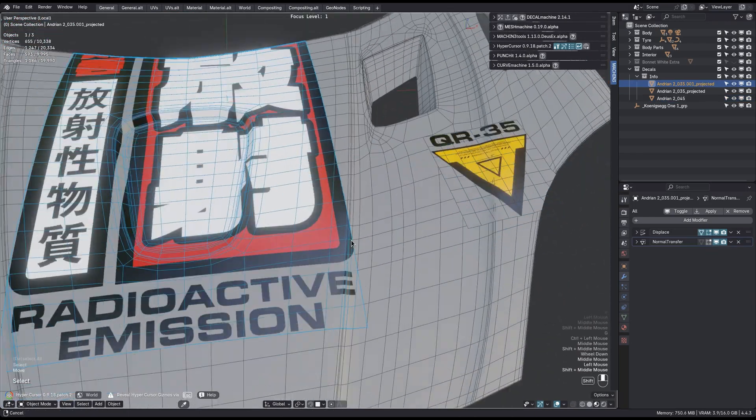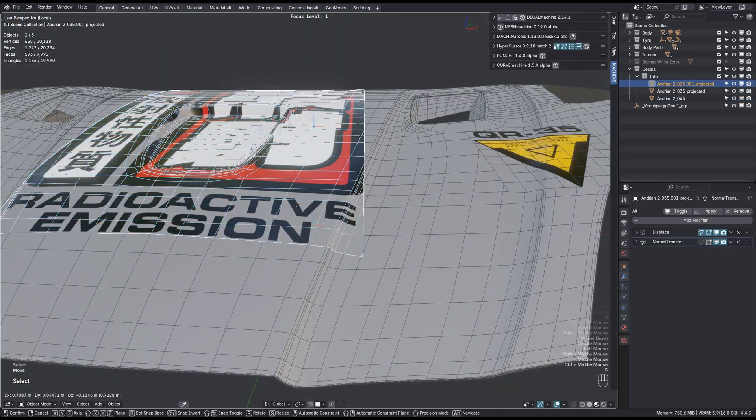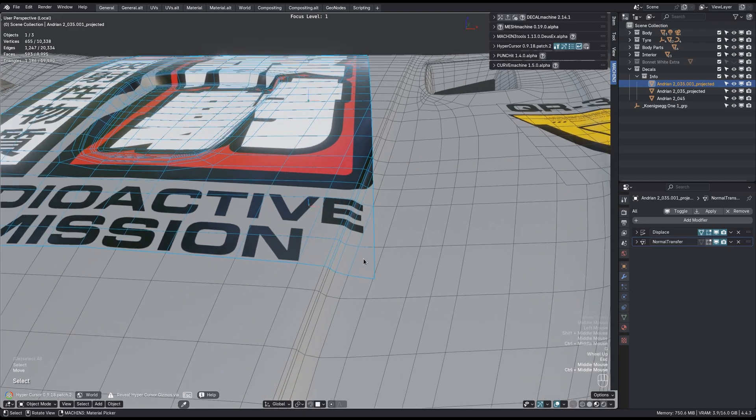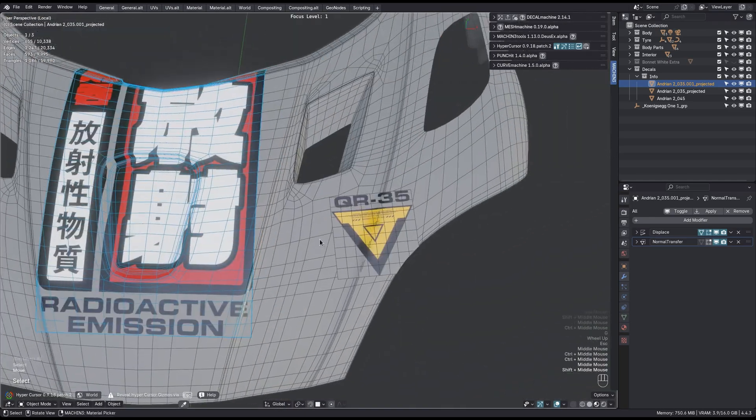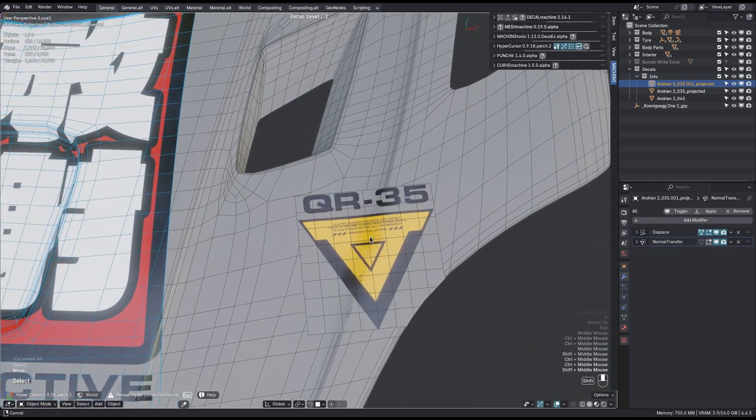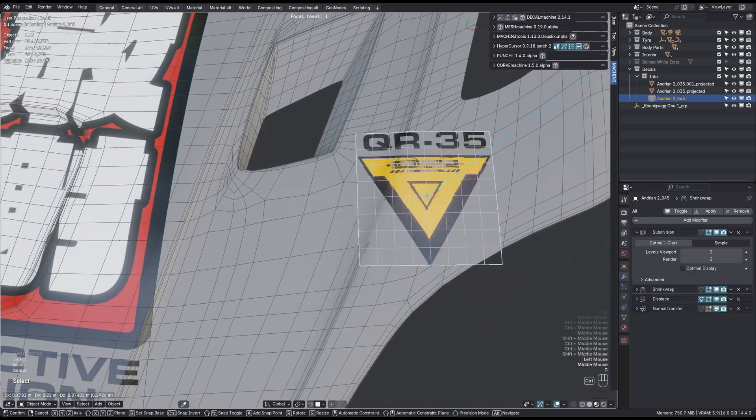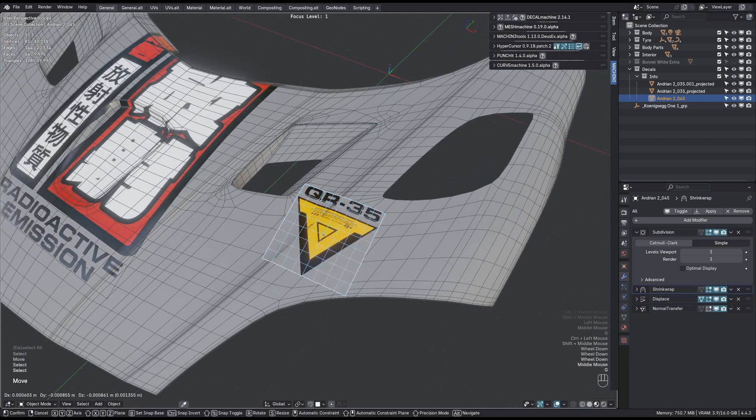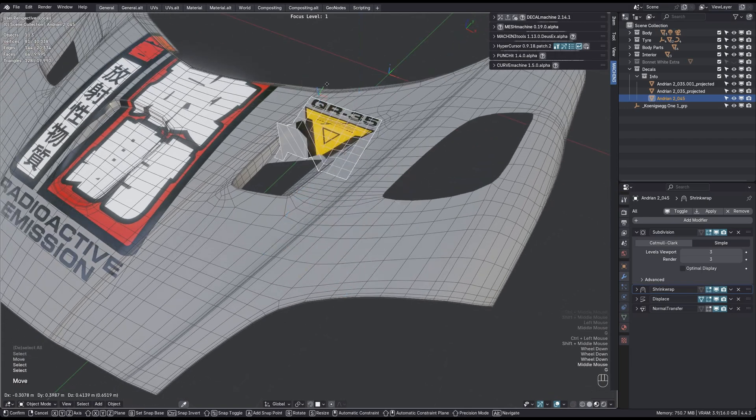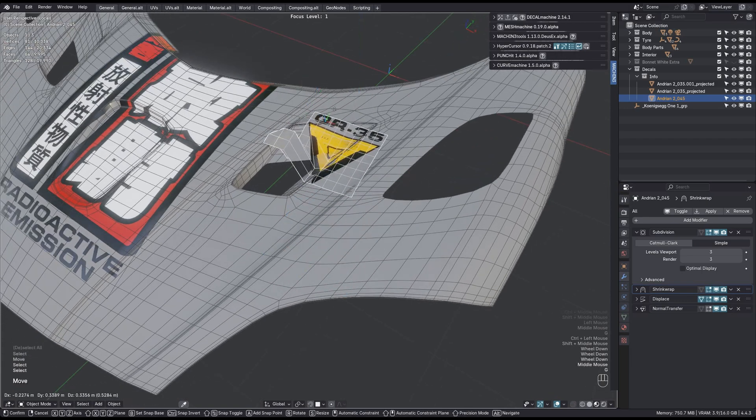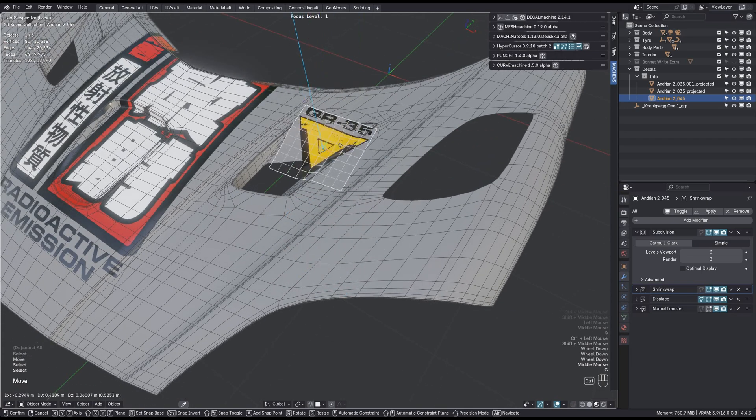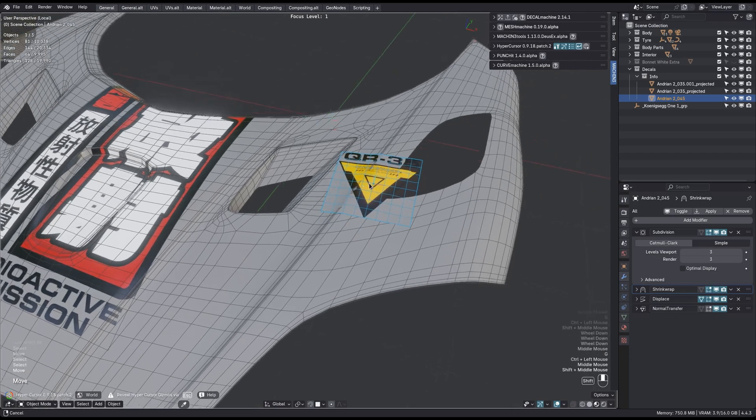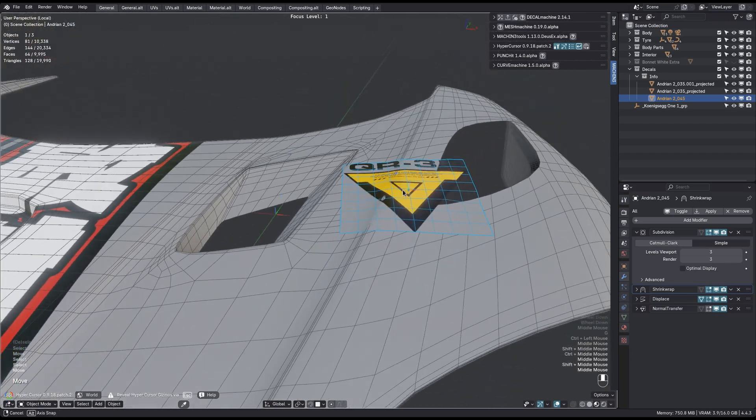Whereas this projected decal, you can't move it, and it doesn't make sense to move it, because the topology is identical to the underlying mesh. But this one you can move, and as long as you hold down the Ctrl key to snap it to the object below, it should conform OK-ish.